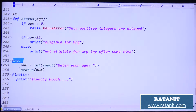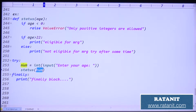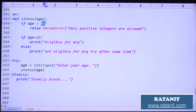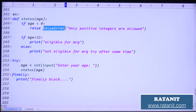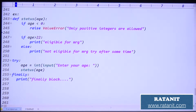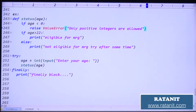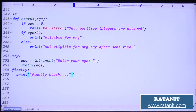In the try block I called a status method by passing the age. If age is less than 0, I raise ValueError — raising ValueError is not recommended because that is a predefined error. The message is 'only positive integers are allowed'. If age is greater than 22, 'eligible for marriage'; else 'not eligible for marriage, try after some time'. Then the finally block will be executed.